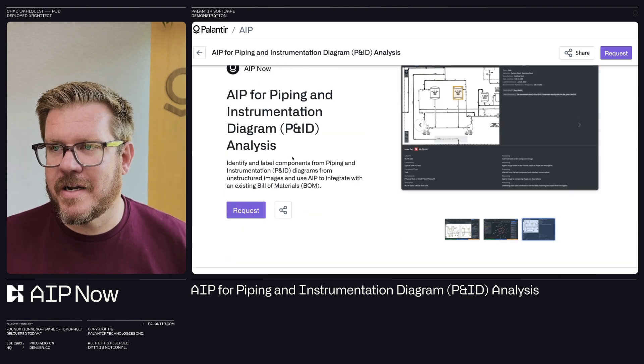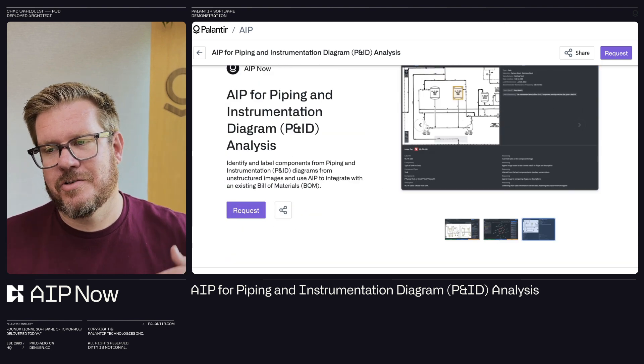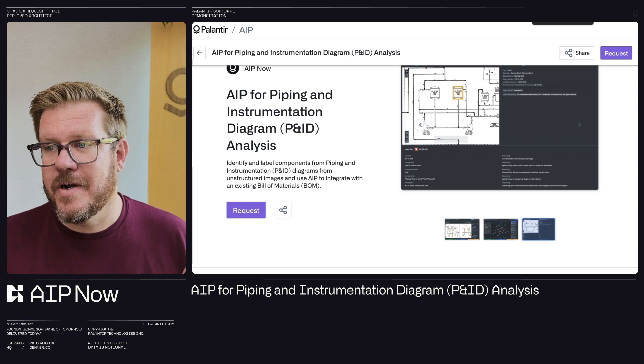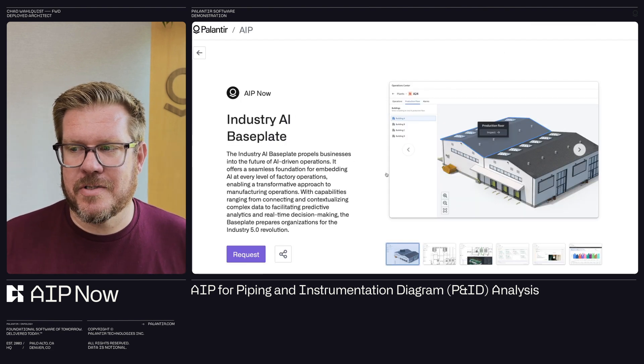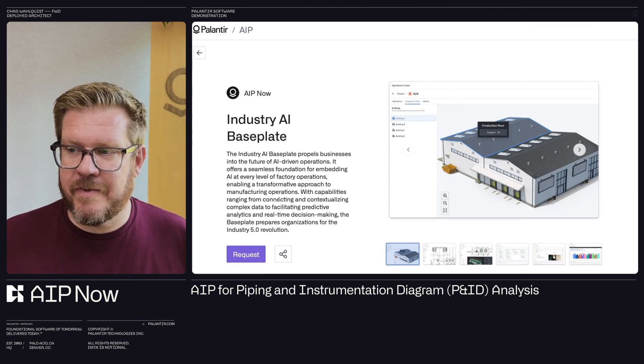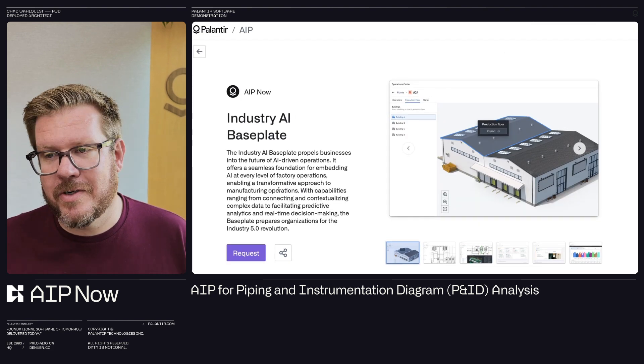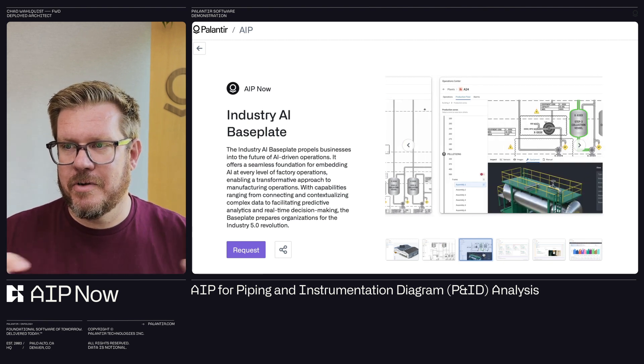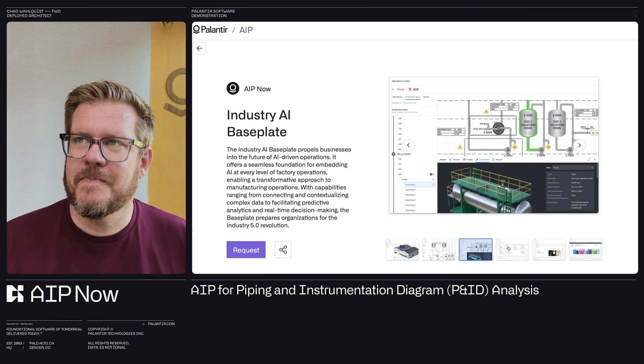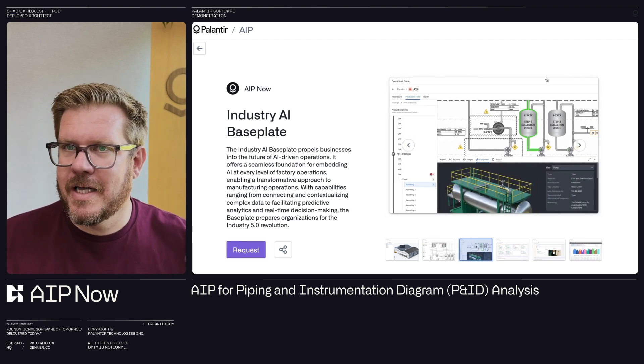Also our industry AI base plate built on top of that unified namespace. So again, that's how we ontologize that unstructured data tied together. Now we build value added applications on top of it, preventative maintenance, component alerting, design assurance, all that on top of that unified namespace.